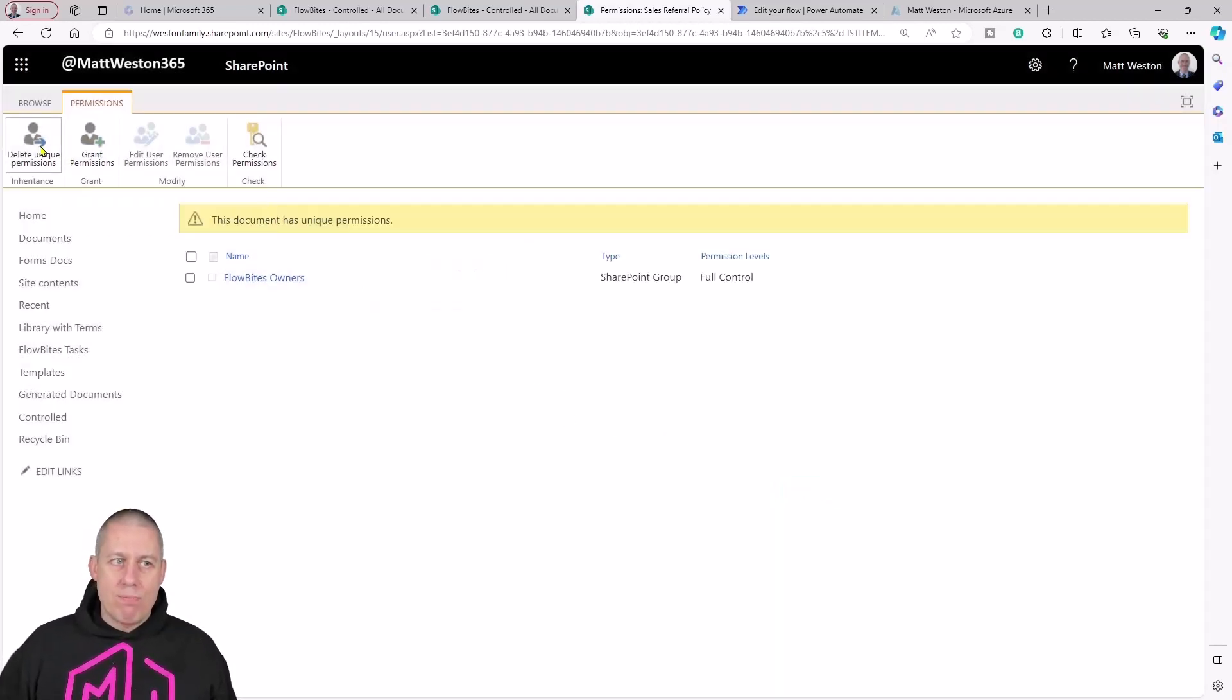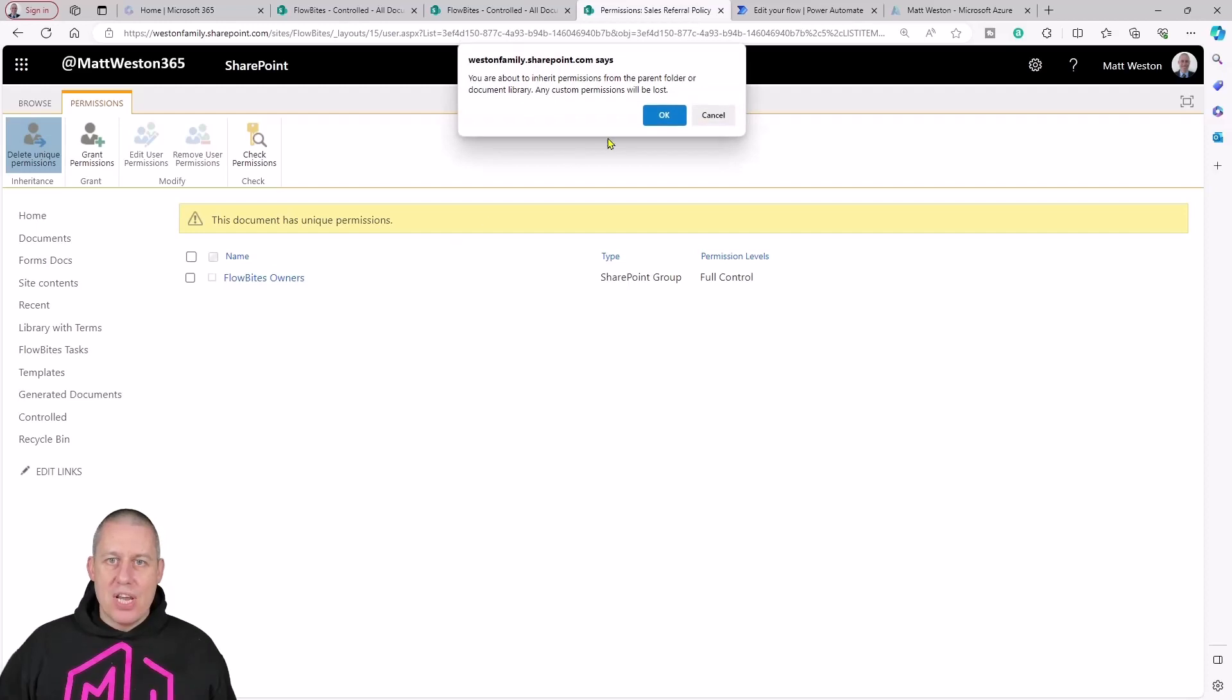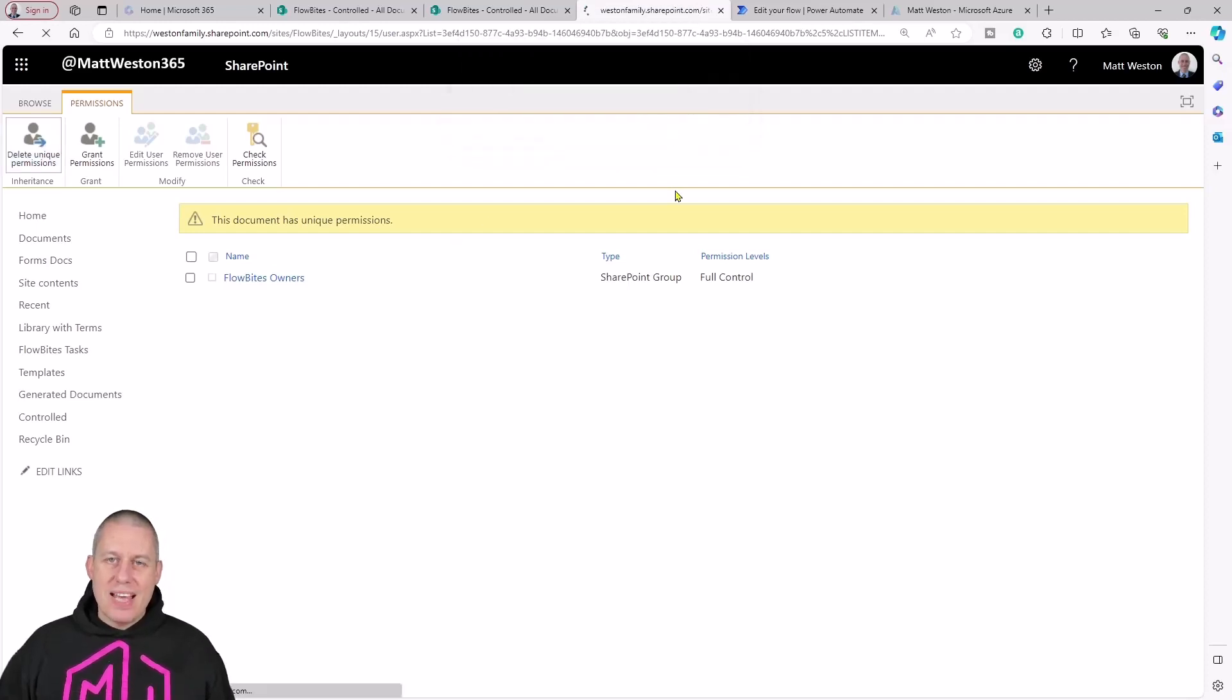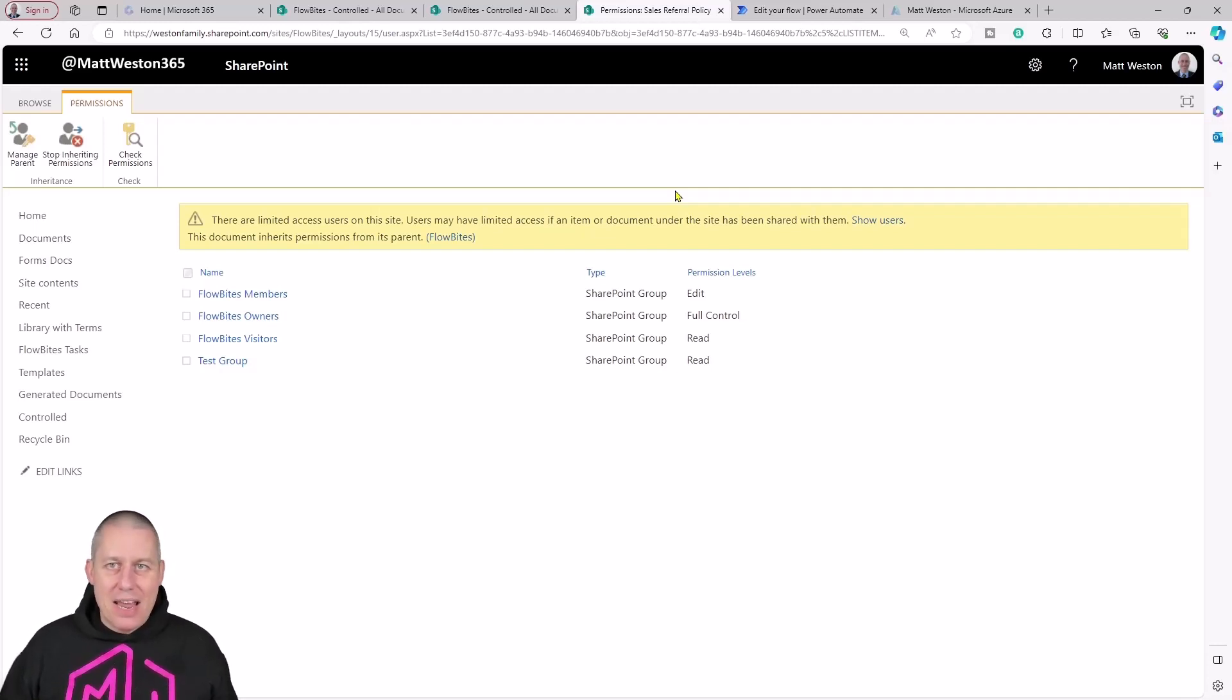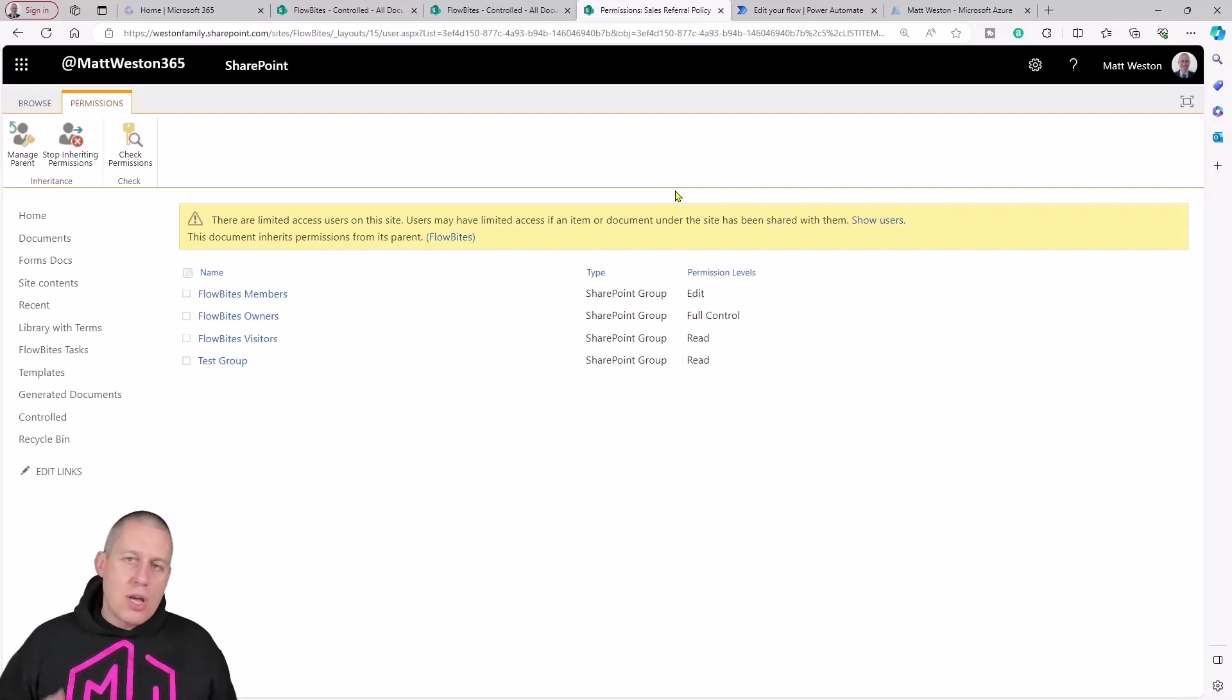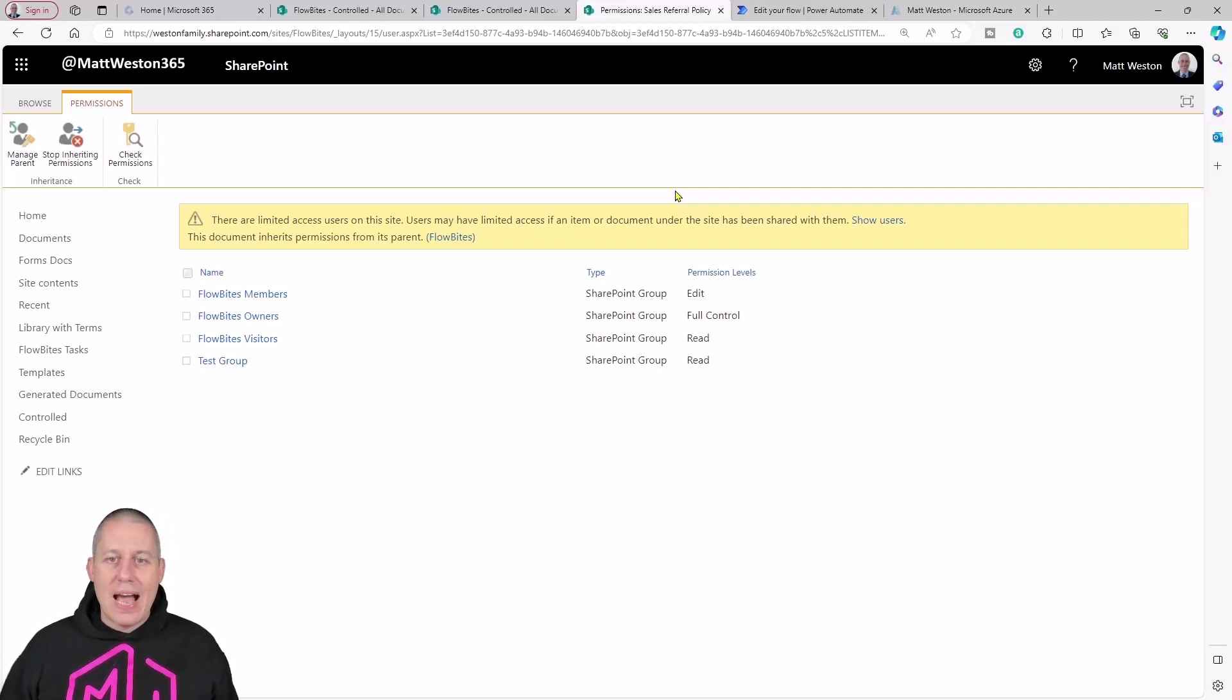I'm just going to delete my unique permissions because that's quite a laborious way of being able to do this. Yes, we could do this, but if we try to do it at scale it's never going to work. So let's come into Power Automate and have a look at how we can change this.